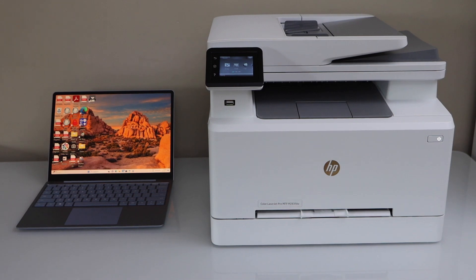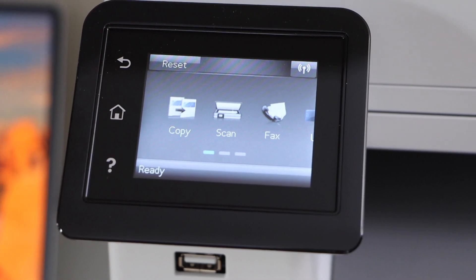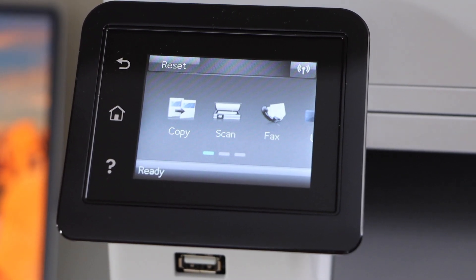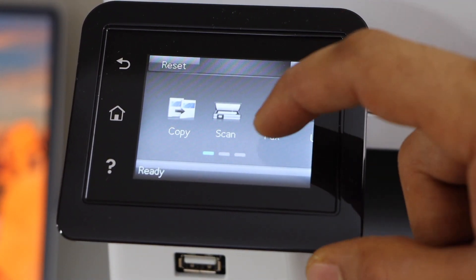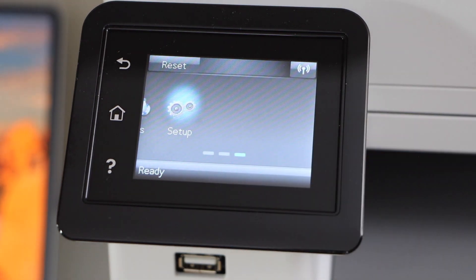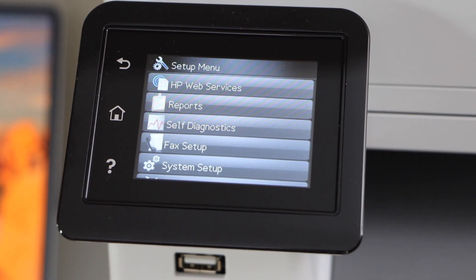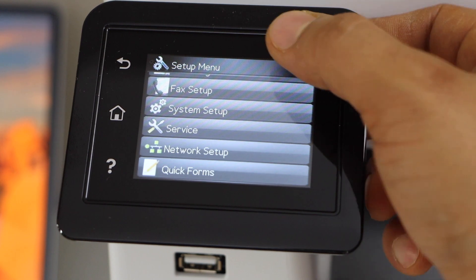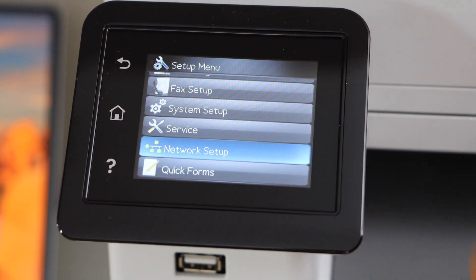Go to the printer control panel. This printer has a touch display panel. Scroll ahead and look for the setup, scroll down and look for the network setup.